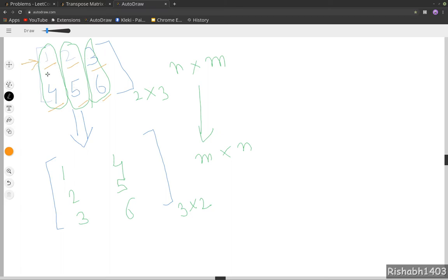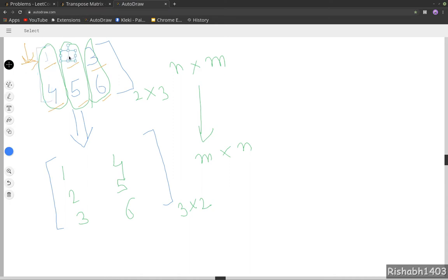We don't really need to always loop over row-wise. We can do column-wise also. So we can loop over something like this: 0,0; 1,0; then this would be 0,1; 1,1; 0,2; 1,2. So we can loop over the matrix in column-wise.